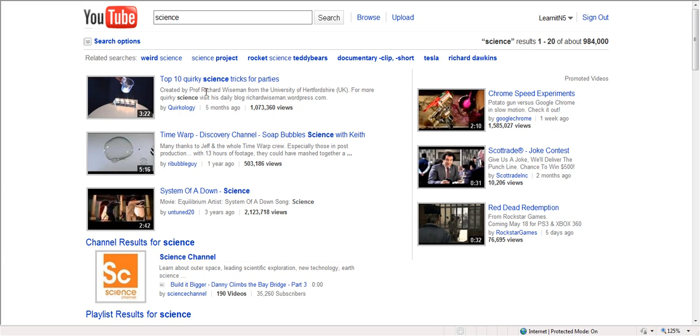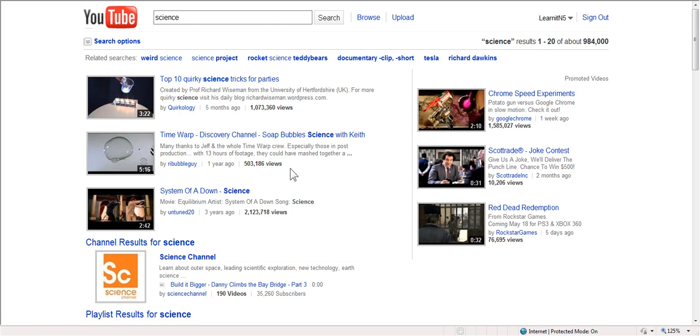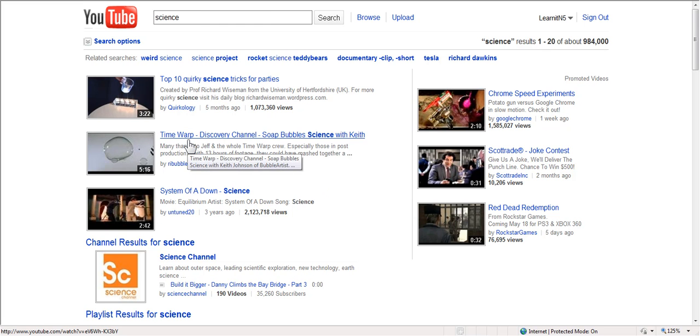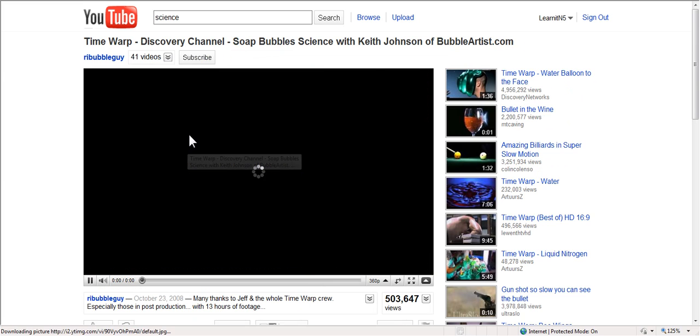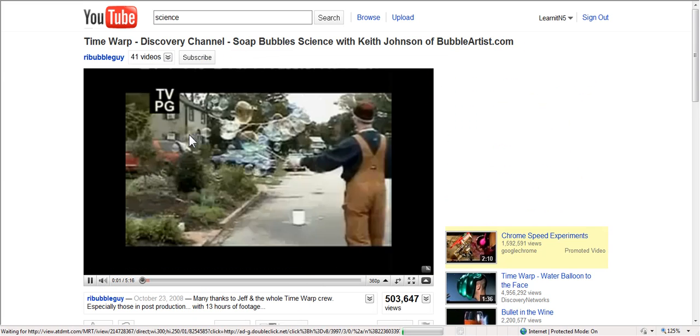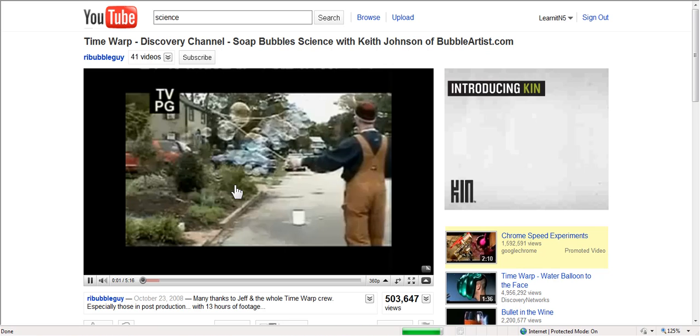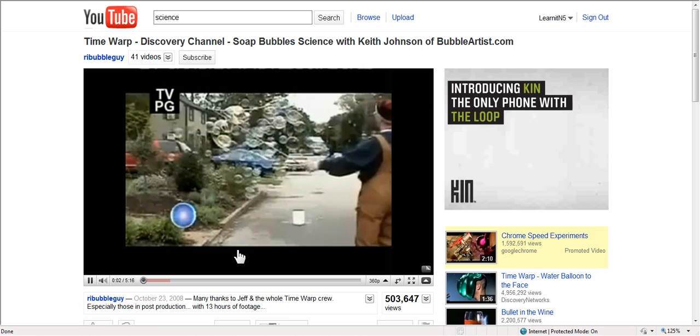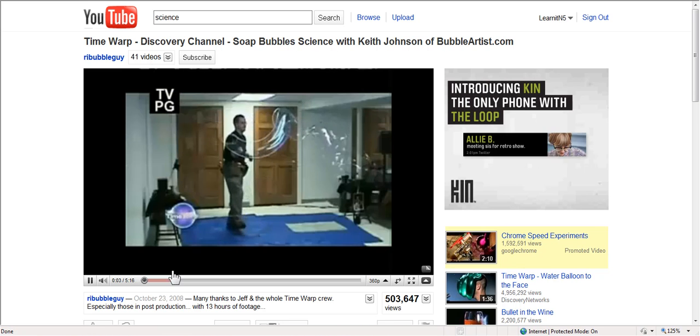How about top ten quirky science tricks for parties? Maybe not something you'd want to show in class. Time Warp Discovery Channel. So that seems pretty reliable. So I'm going to try that and just take a look at it. It starts playing right away. So I'm going to see what it is.